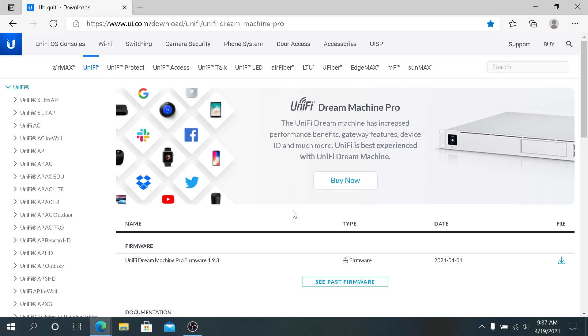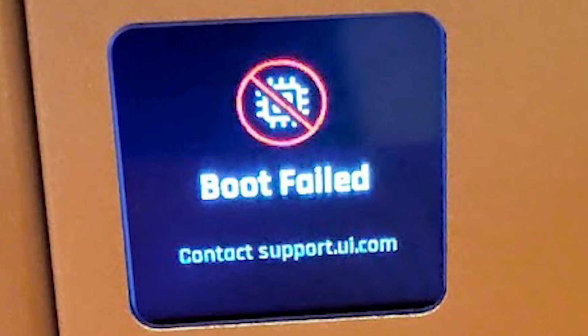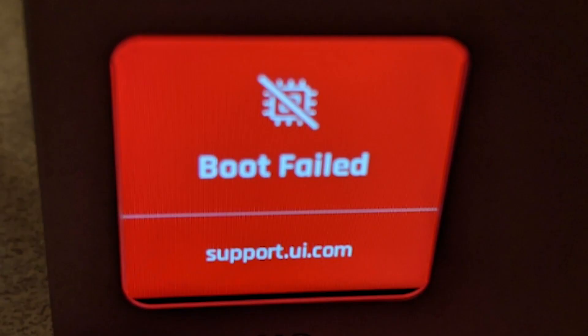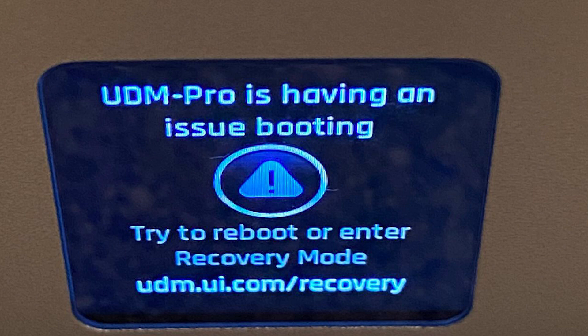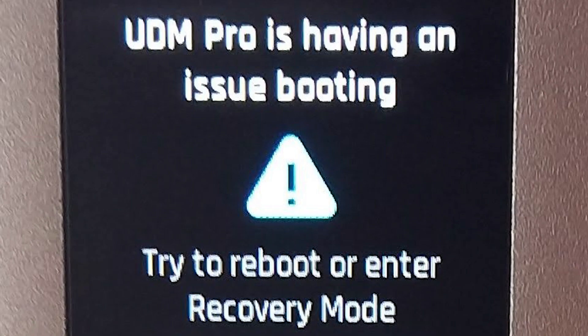If your Dream Machine will not boot and you're getting error messages stating it's taking too long, or maybe you're getting boot fail or any other error messages on your LCD if you have Dream Machine Pro, or if you have a regular Dream Machine and it will just not boot and you've tried to power cycle multiple times and your Dream Machine just will not start up, most likely your firmware is corrupted.